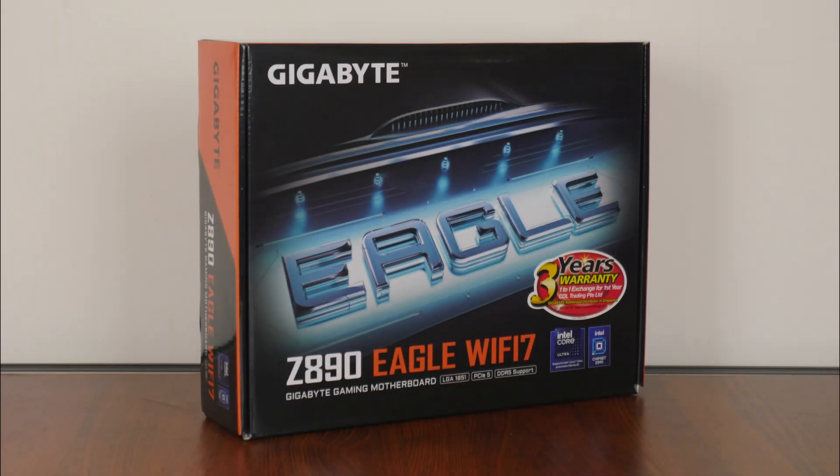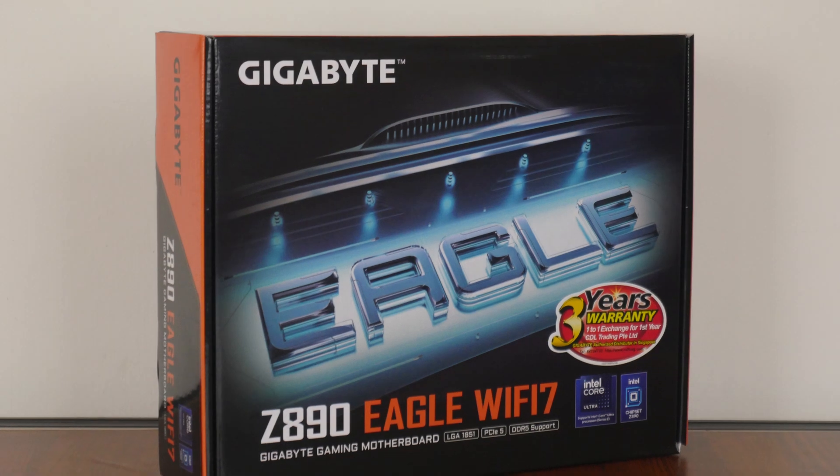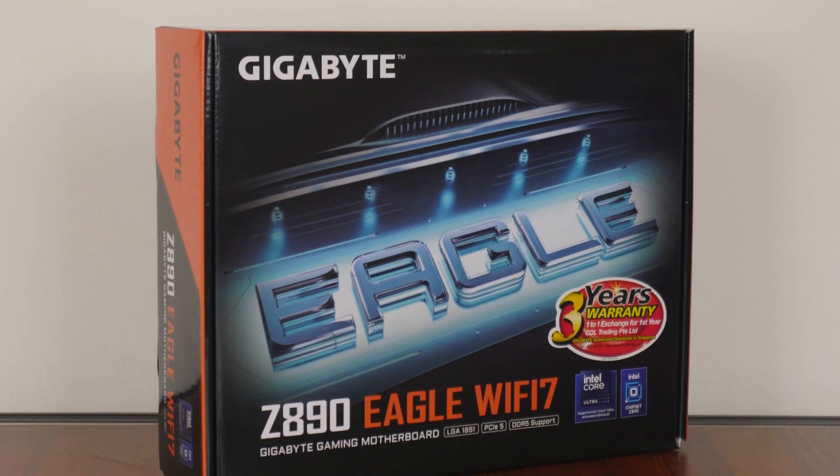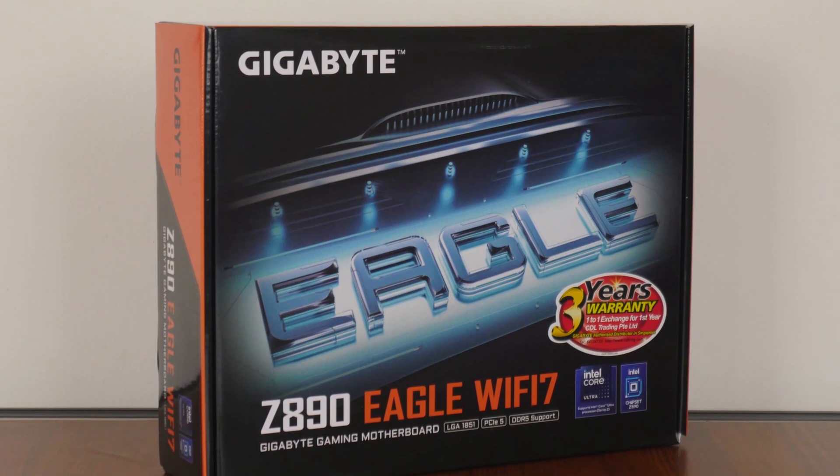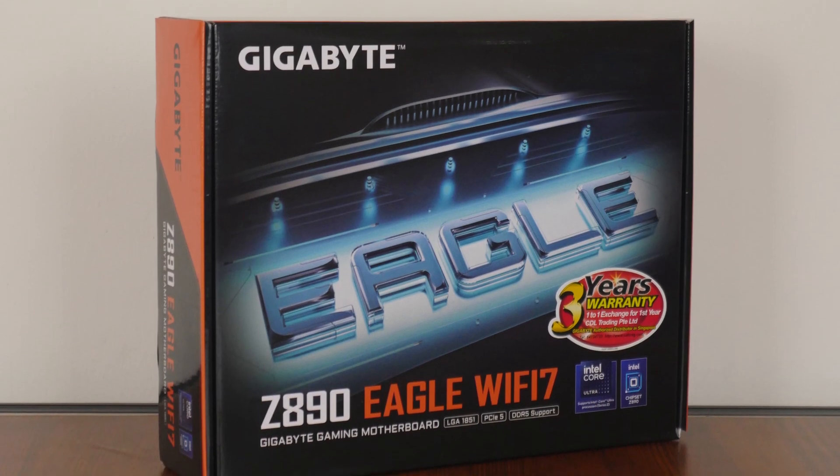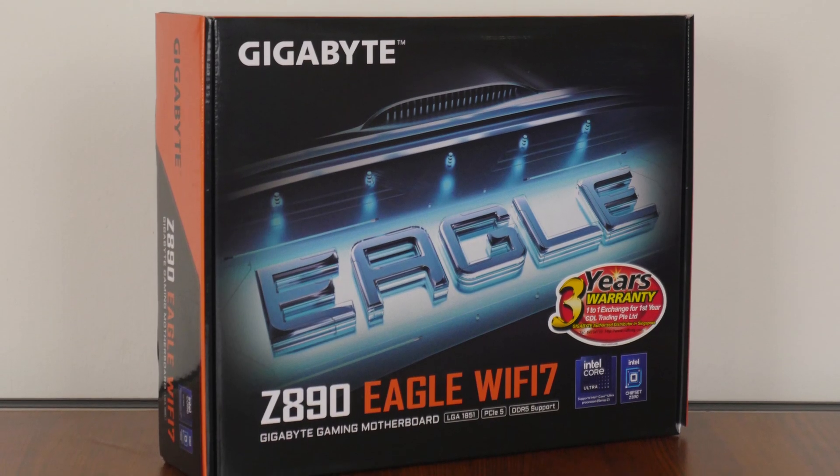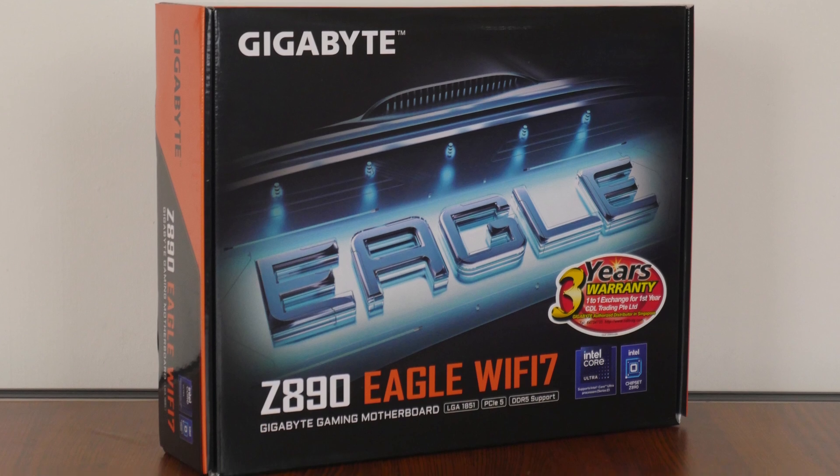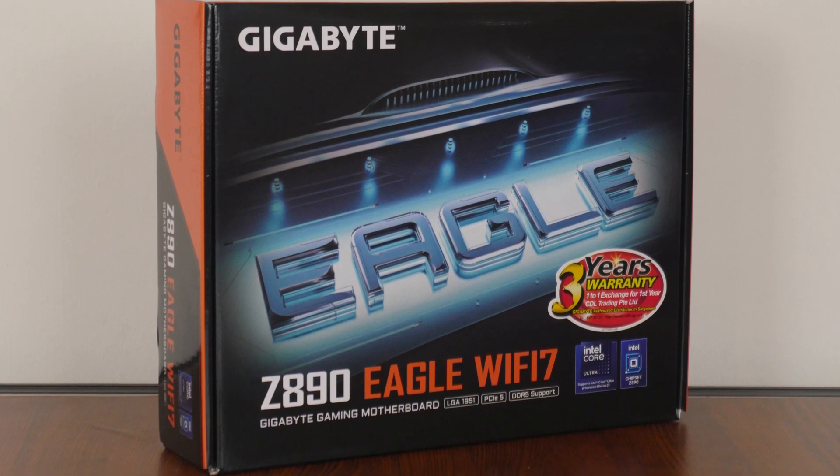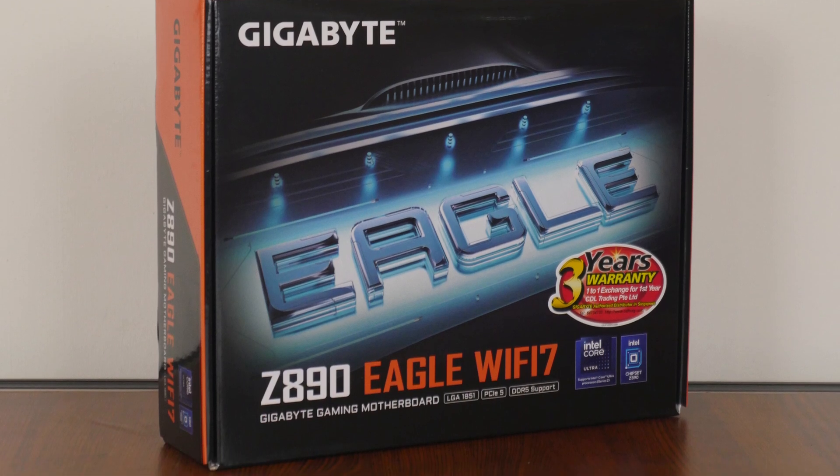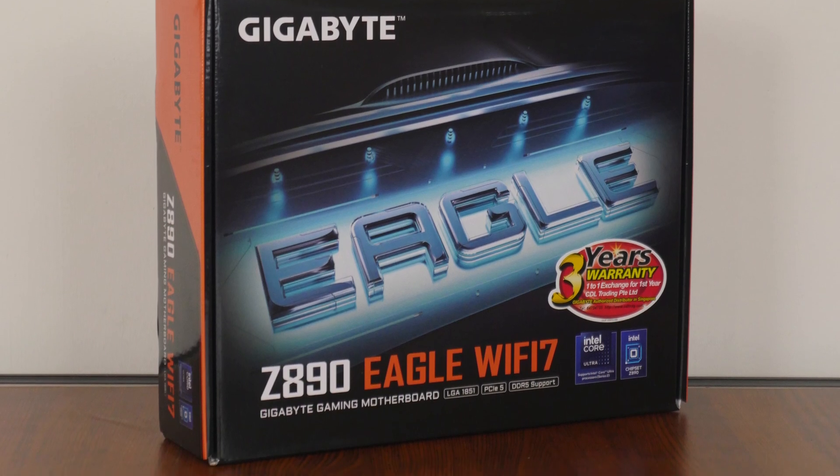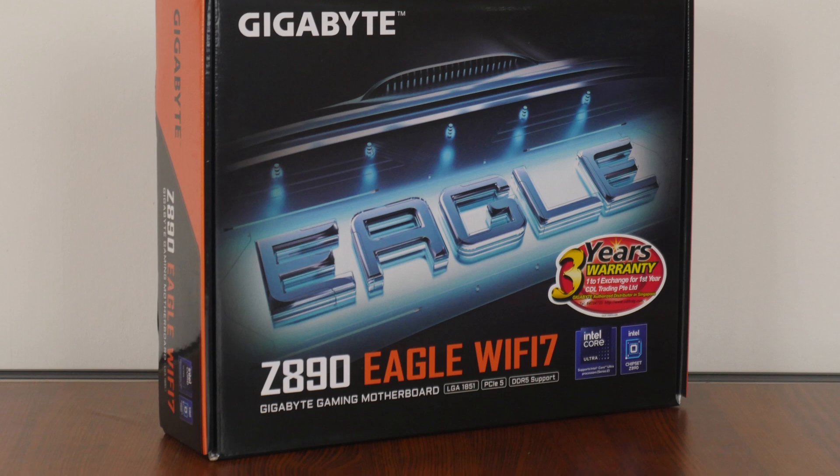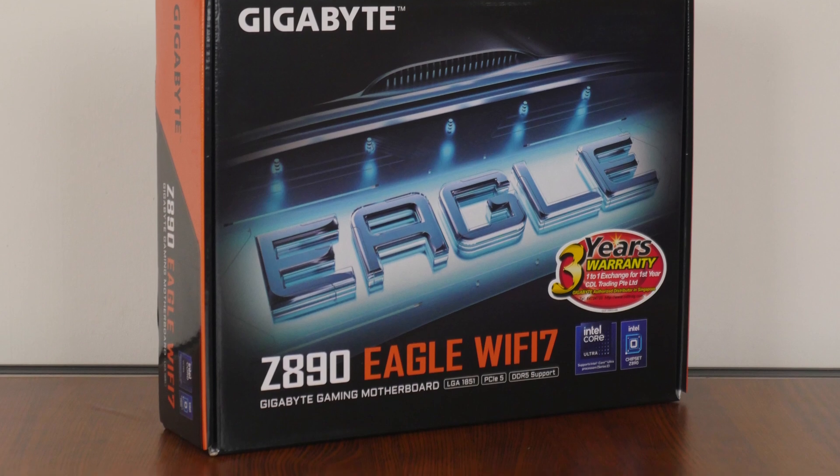For today's video, we'll be taking a look at a mainstream motherboard with a high-end chipset from Gigabyte, the Gigabyte Z890 Eagle Wi-Fi 7, sporting support for Intel's latest Arrow Lake S Core Ultra 200S series of desktop processors. We'll be taking a closer look at the specs of this board to see if it's any good. Let's get started.